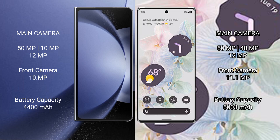The Samsung Galaxy Z Fold 6 has a 4400mAh battery with 45W fast charging support. The Google Pixel 6 Pro has a 5003mAh battery with 23W fast charging support.